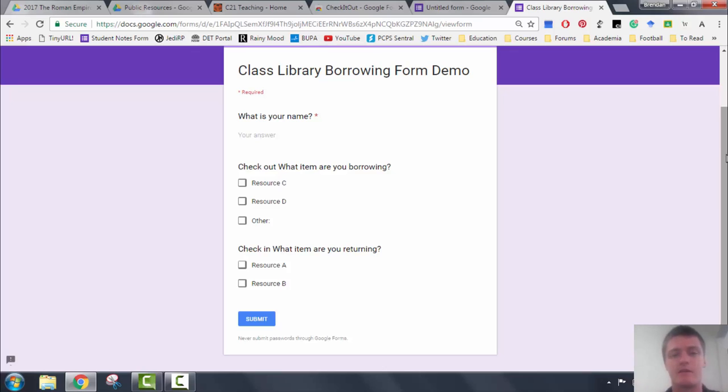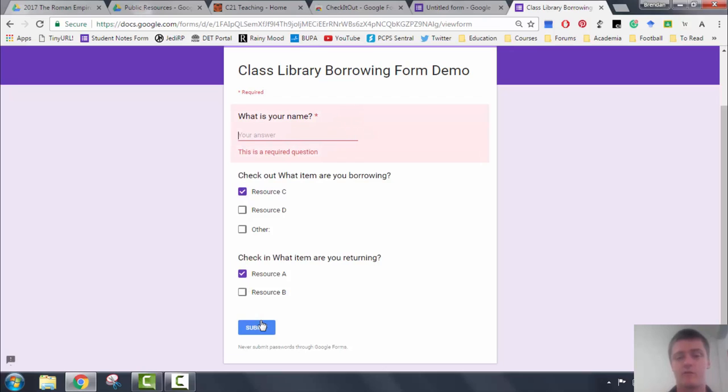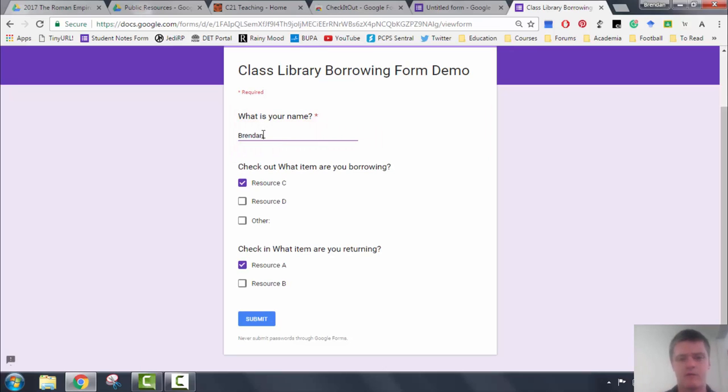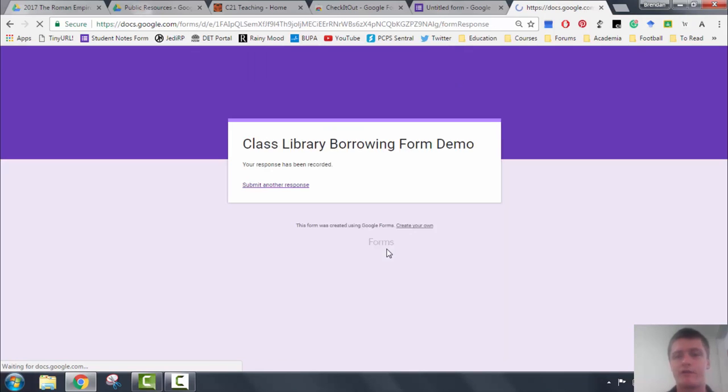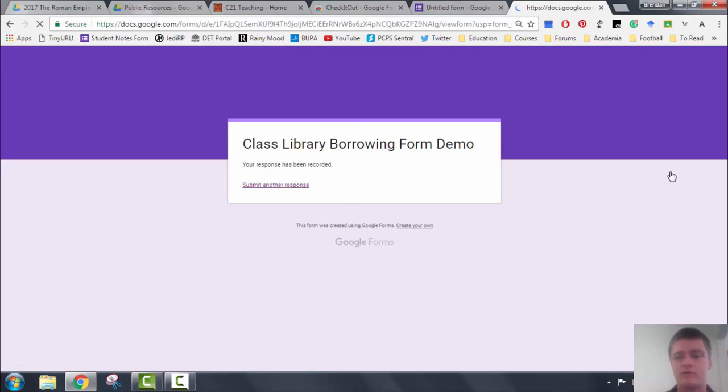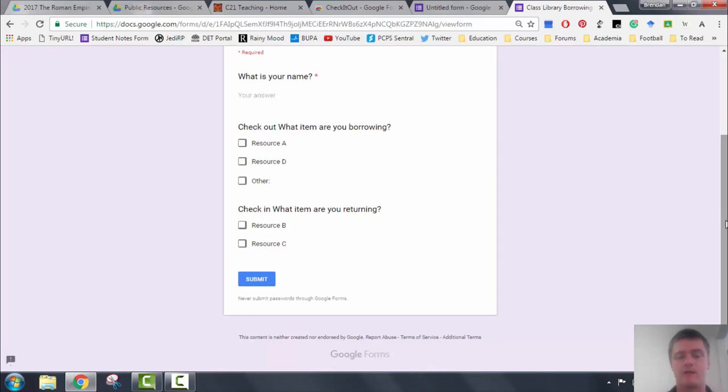So if I now check out Resource C but check in Resource A, for example, put in my name of course, click submit. Resource A should return to the checkout. Resource C should move to check in. And you can see that's exactly what's happened. You can have as many things in that list as you want to and add in other question fields as well if you need to.